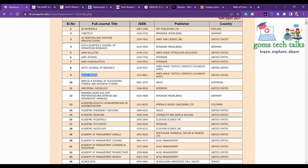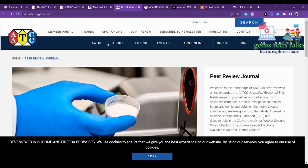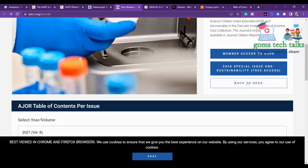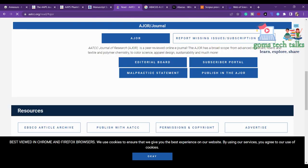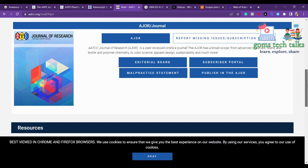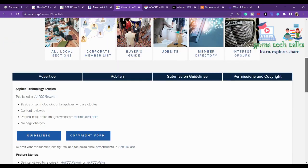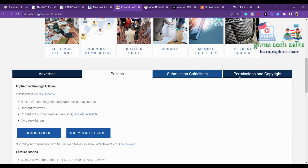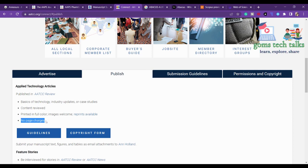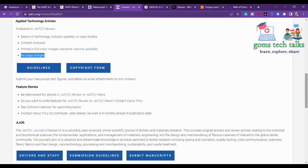The ninth journal is AATCC Review. When you search their website you may land on a page with no author information — don't worry. Scroll down and click 'Back to Read.' Then scroll down and click 'Publish in the AJOR' to find options including submission guidelines. They mention no pay charges, but note that most journals do charge article processing fees if you opt for open access.